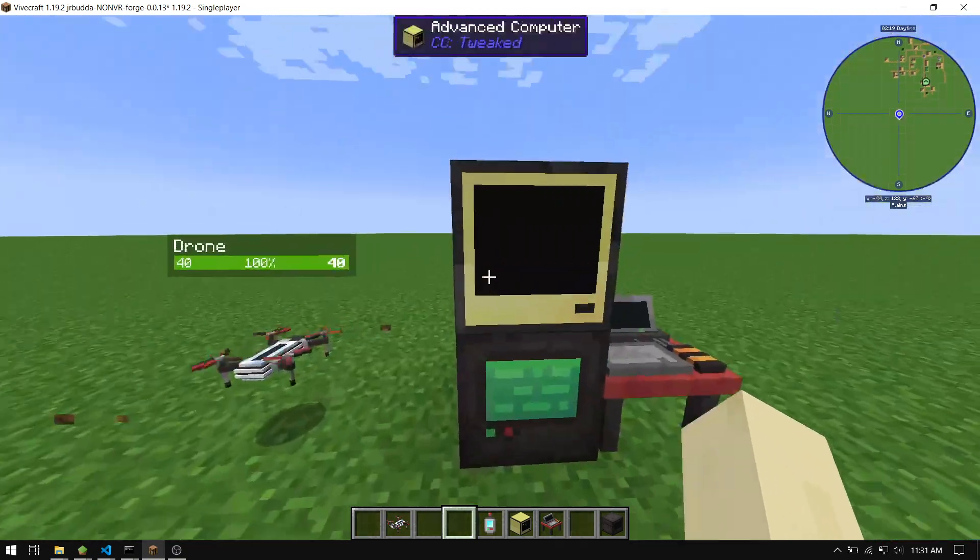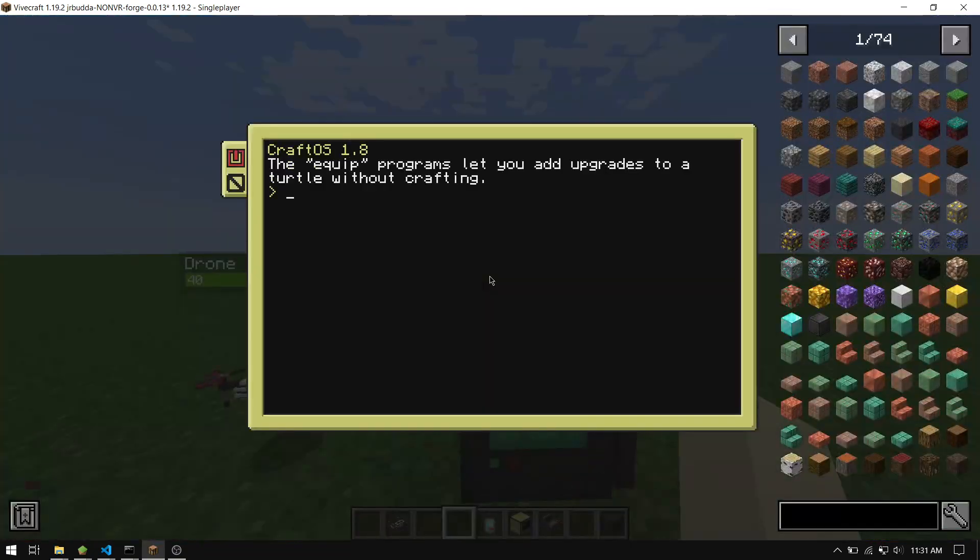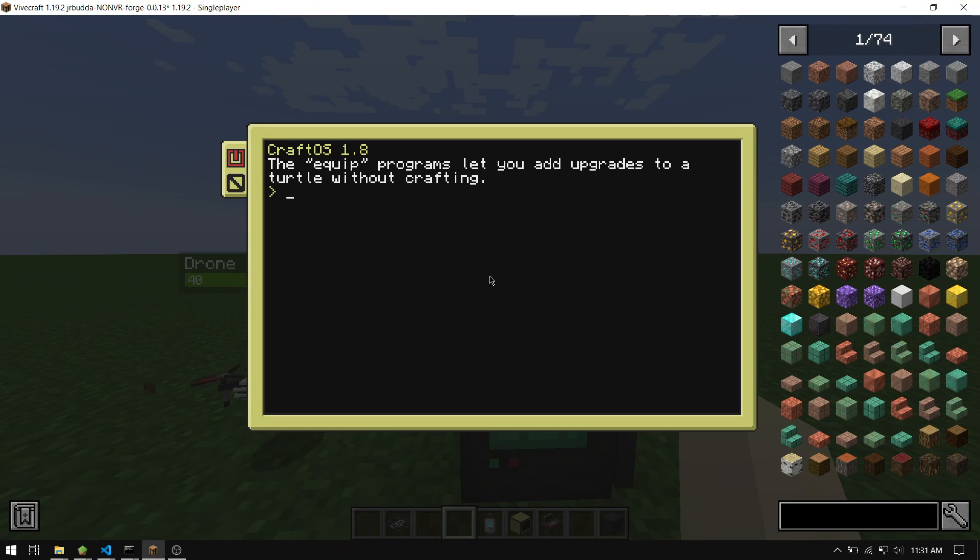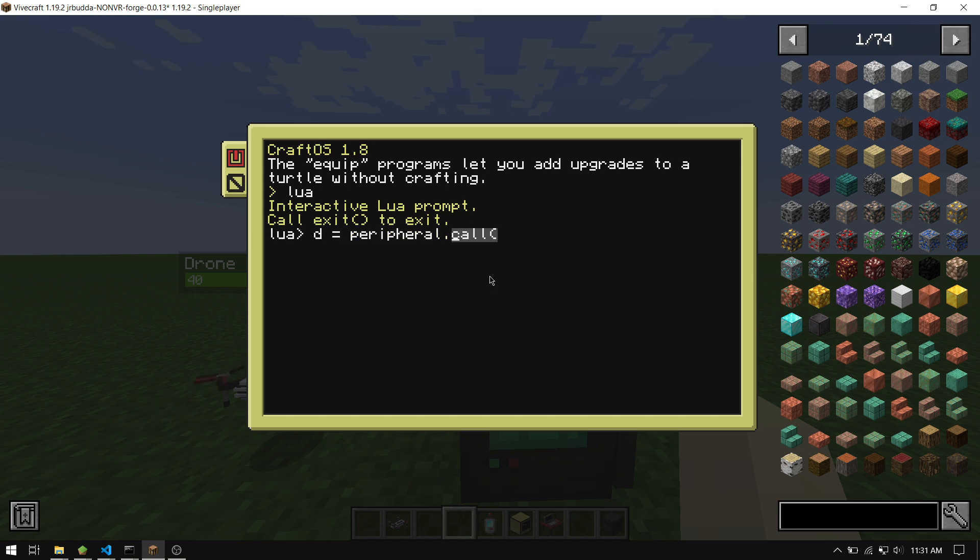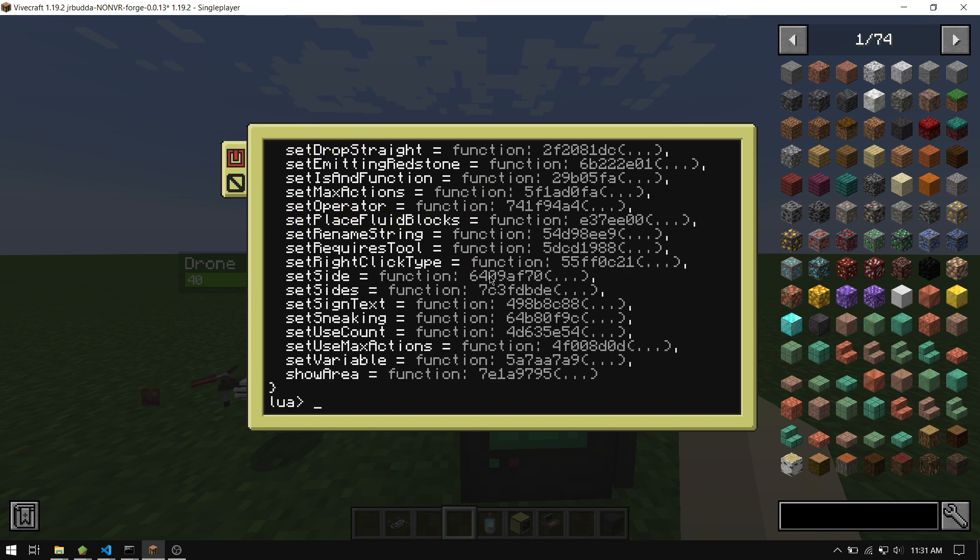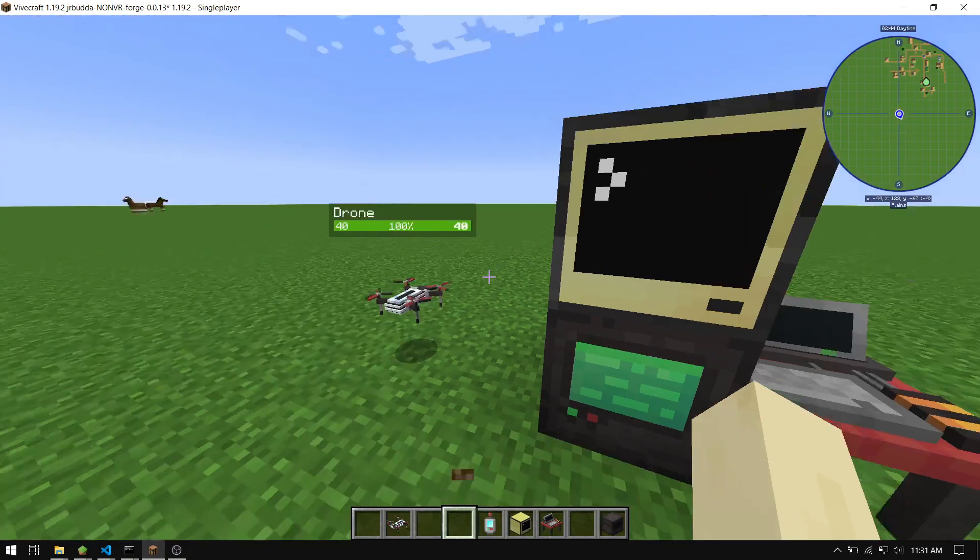So to start interfacing with the drone, I'll just show you the basic commands. You do lua and then you're going to want to wrap the peripheral to whatever side the drone interface is on. So I'll label the drone interface with a D, and then equals, and then since it's on the bottom here, we peripheral.wrap the bottom.